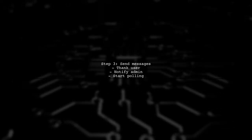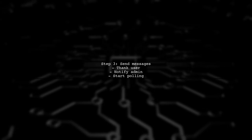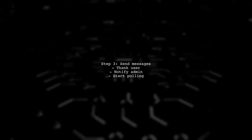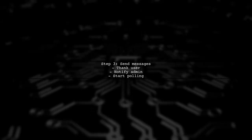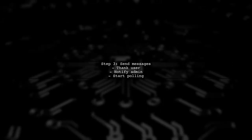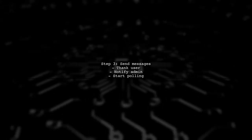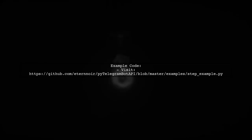Finally, send a thank you message to the user and notify the admin with the user's input. Don't forget to start polling to keep the bot running. For a complete example, check out the provided GitHub link.